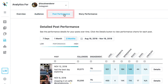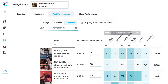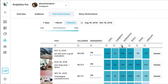Your post performance tab gives you a bird's-eye view of how your posts are performing, including metrics like comments, impressions, saves, reach, likes, and more. Rank your posts across a number of key performing indicators like impressions and engagement rate.